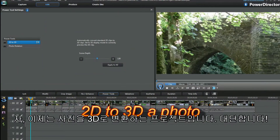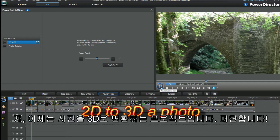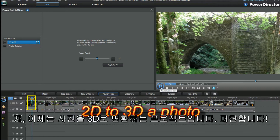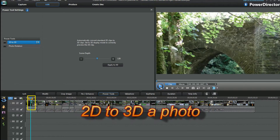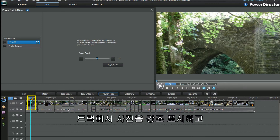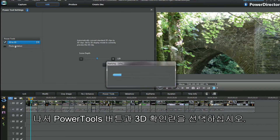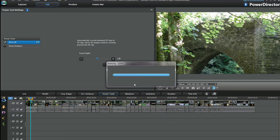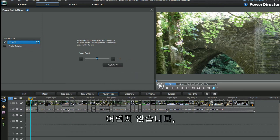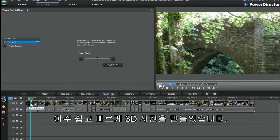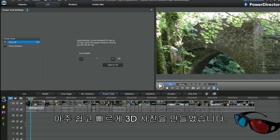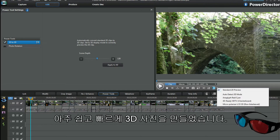Now to 3D a photo in the project. Highlight the photo in the track, hit the power tools button, and then check the 3D checkbox. That wasn't hard.